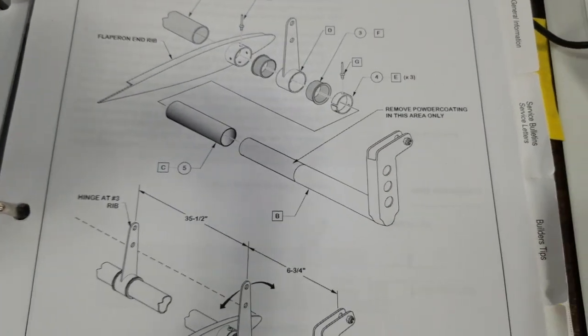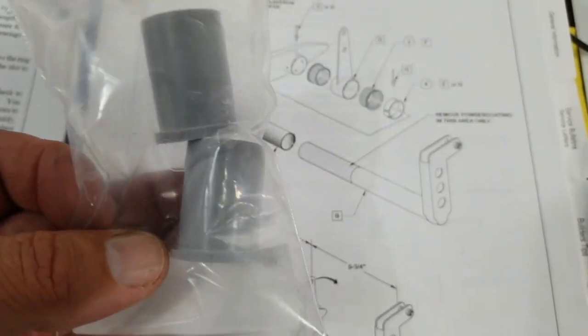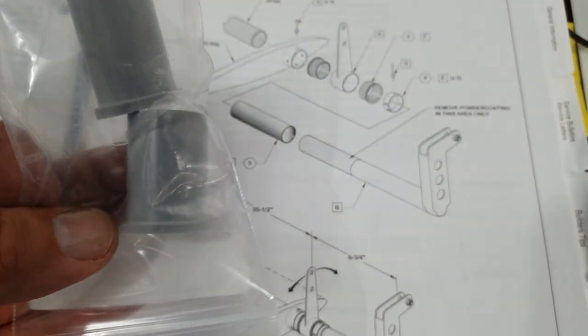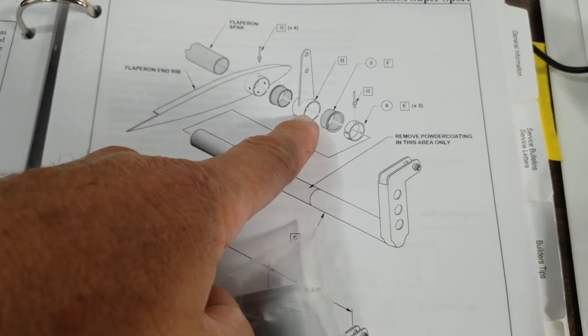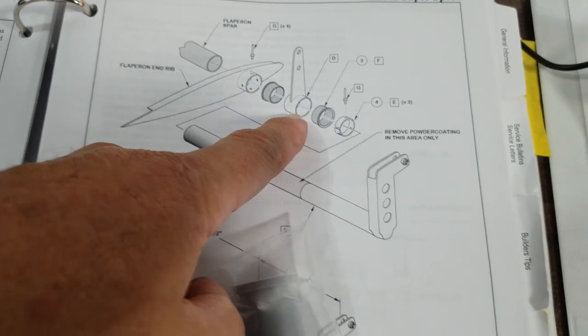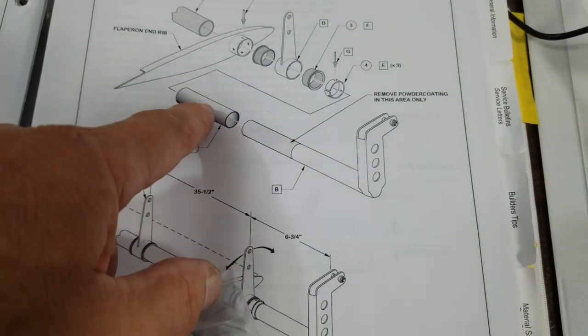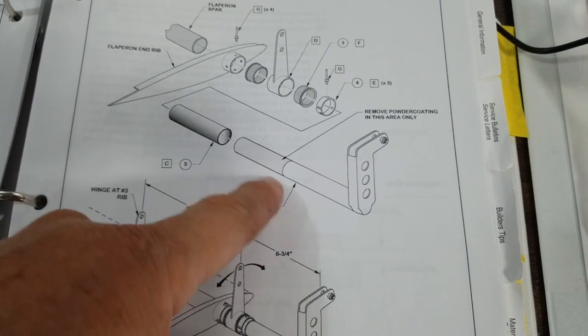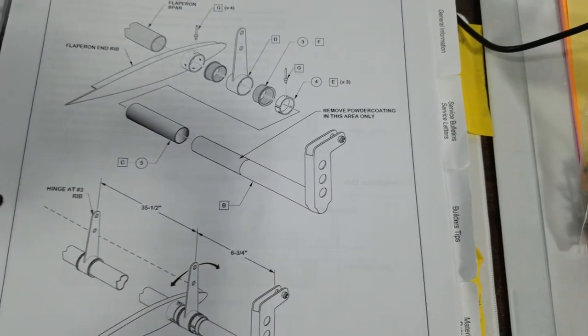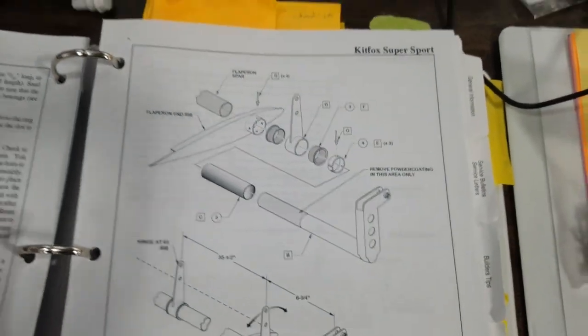The first thing we do is we trim these down to a half inch apiece and then they go in this bushing here. And then this has to be trimmed down so this bushing goes on.